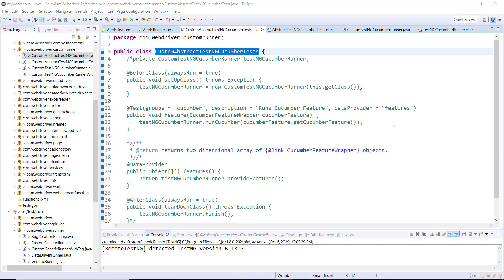In our previous video we discussed about migrating the framework to the new version of the Cucumber library. In this video I am going to discuss how you can reimplement the custom runner, so let us discuss the steps which we followed while creating the custom runner.